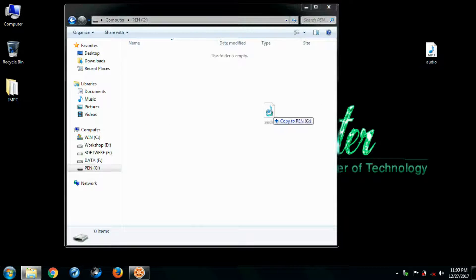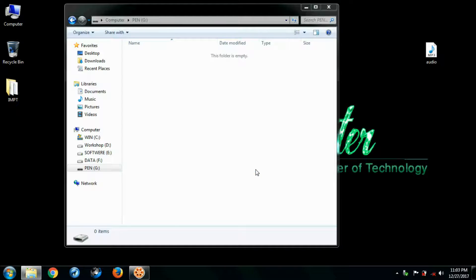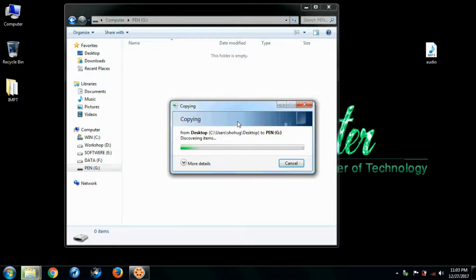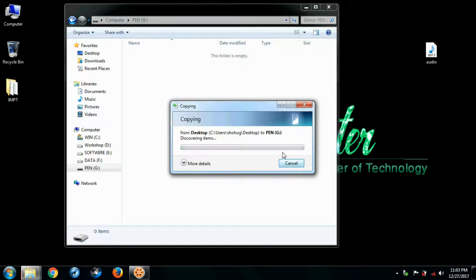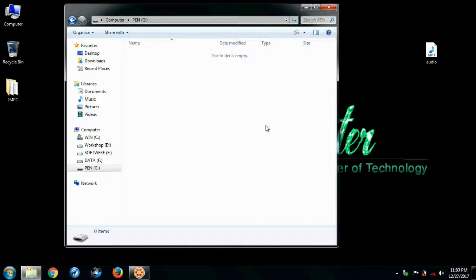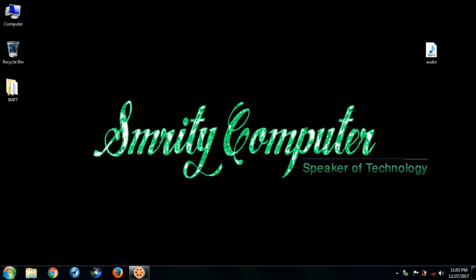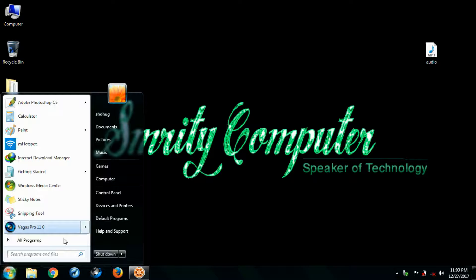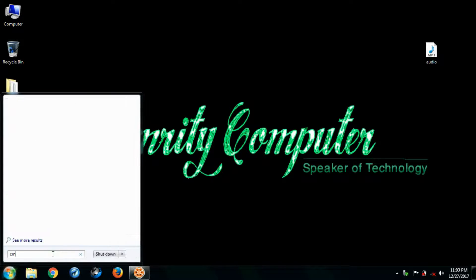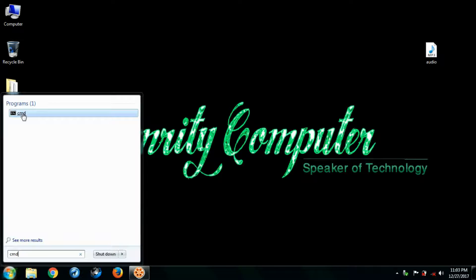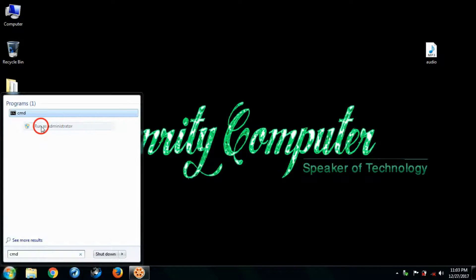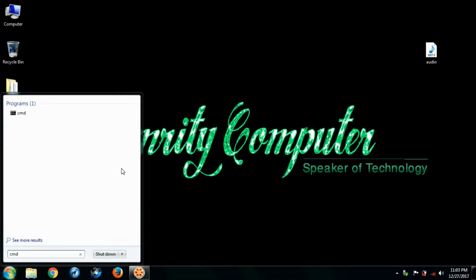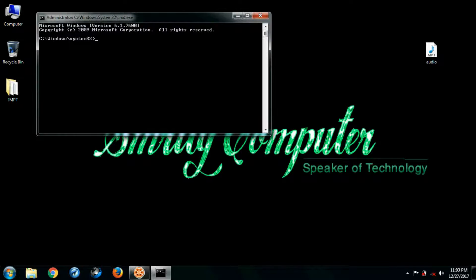Try again... not working. Now we have to repair it. Click start, type CMD, and run as administrator.